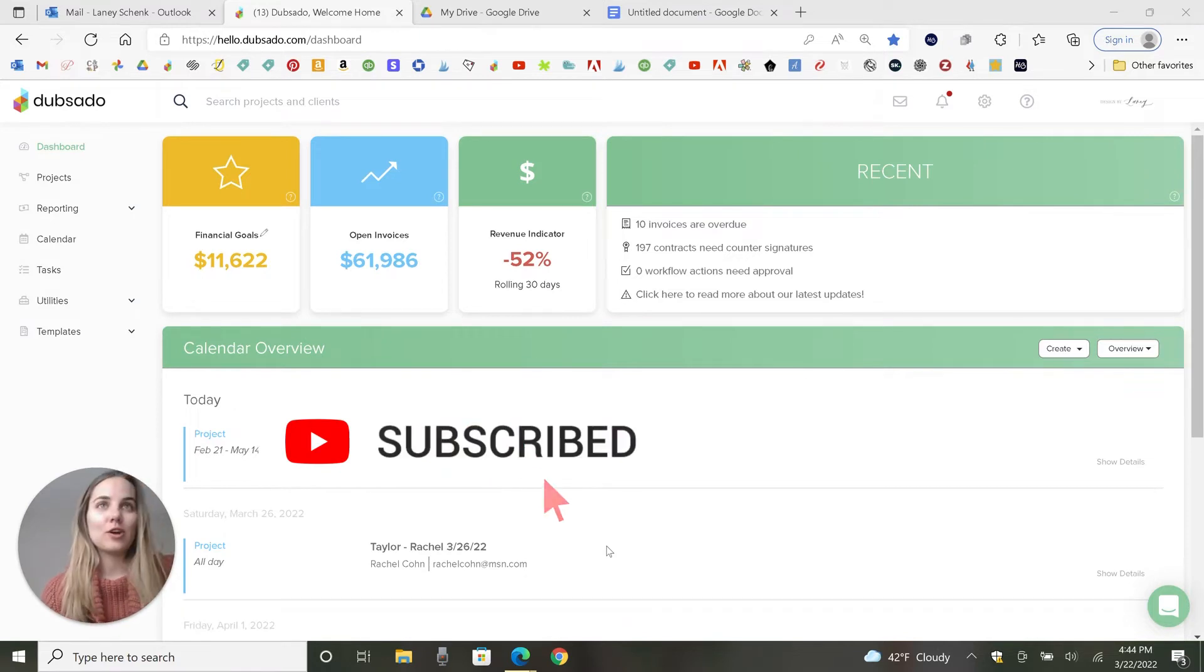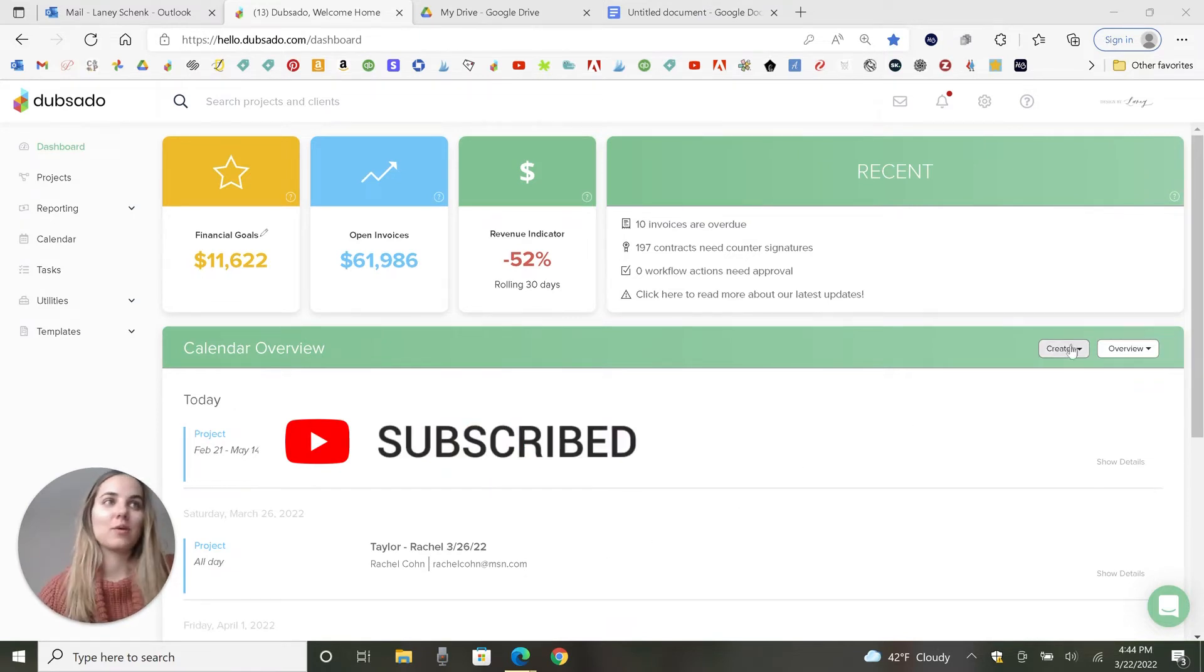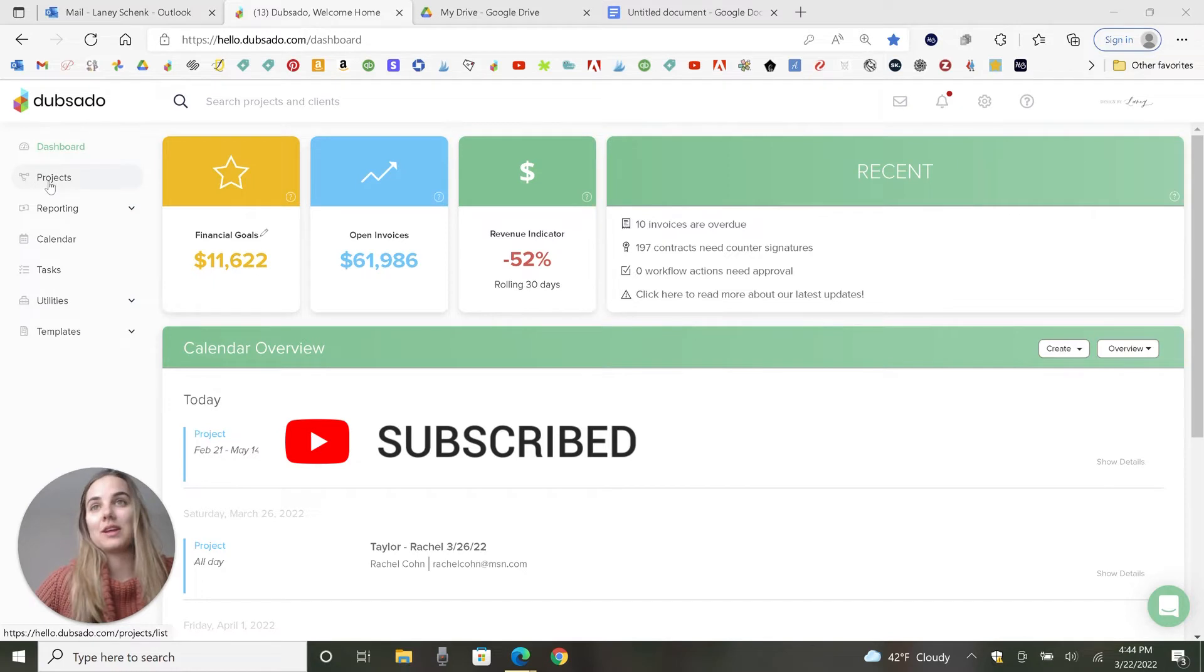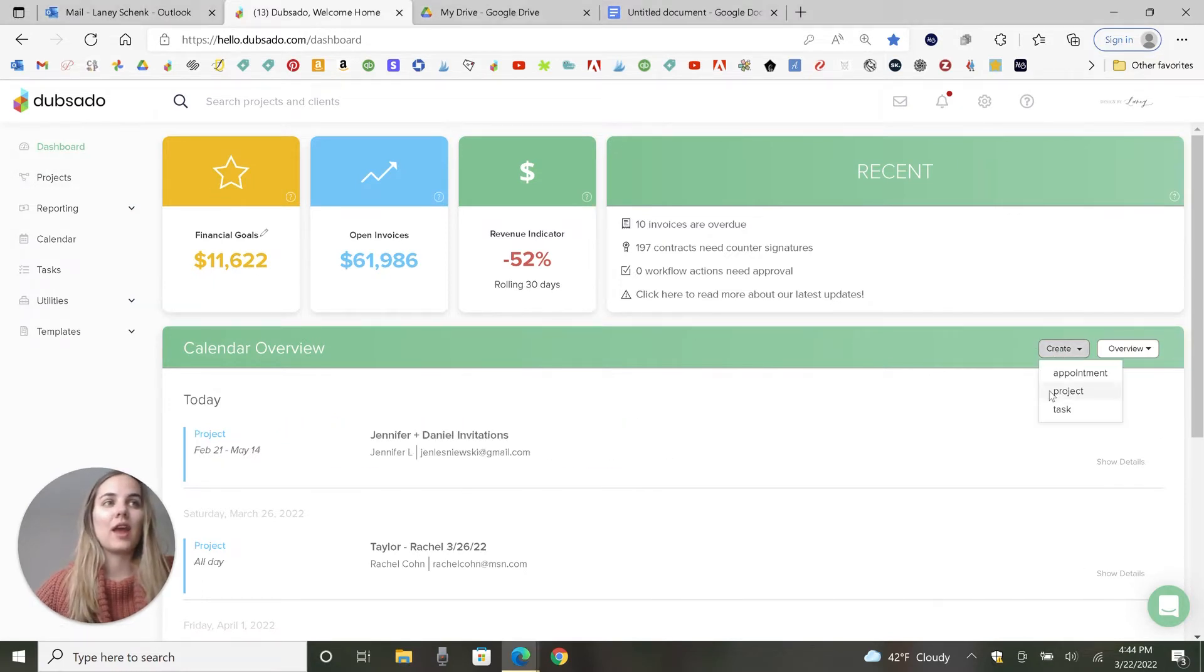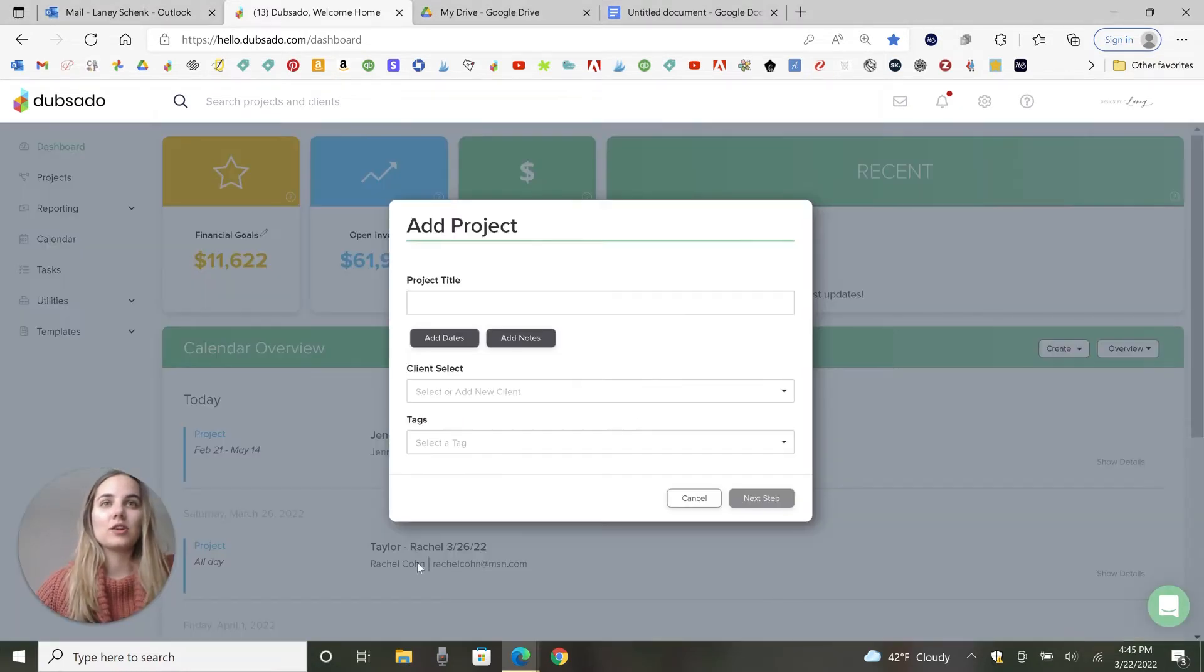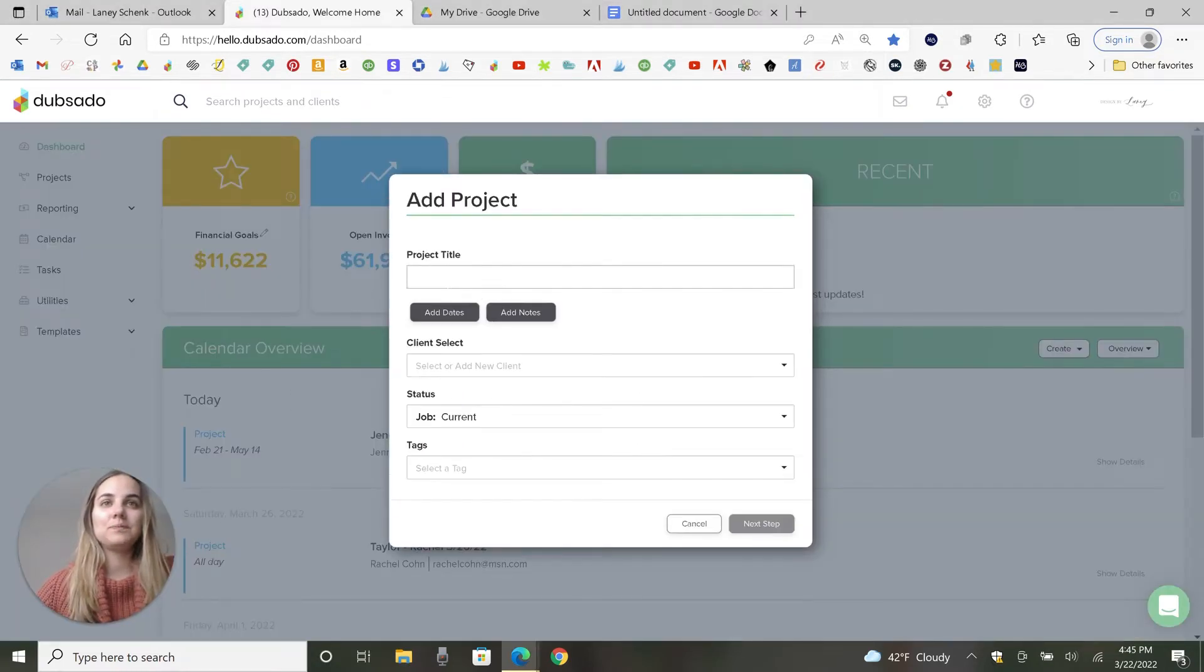So let me show you how to get started with a project. On your dashboard, you can either go into projects and do it there, or you can create project right here.